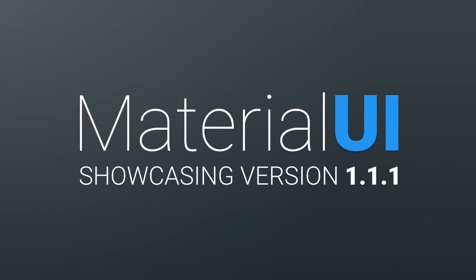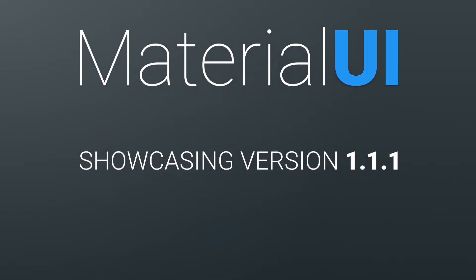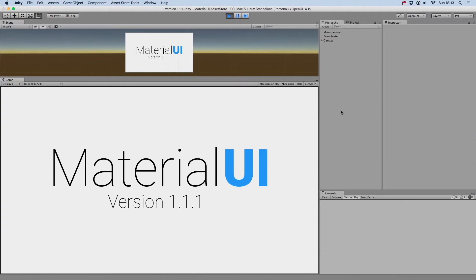Welcome to this video showing you some of the new features of version 1.1.1 of Material UI.